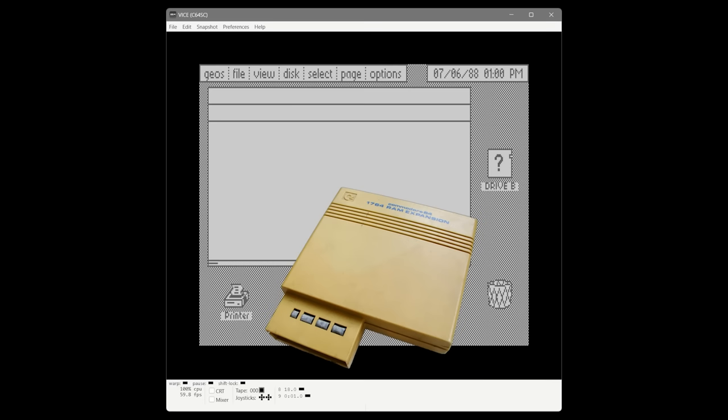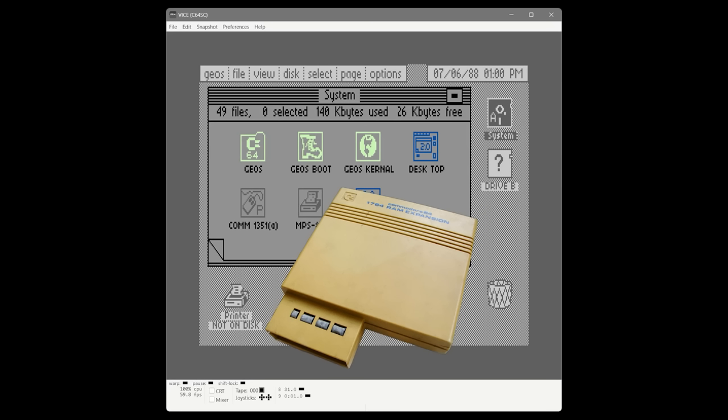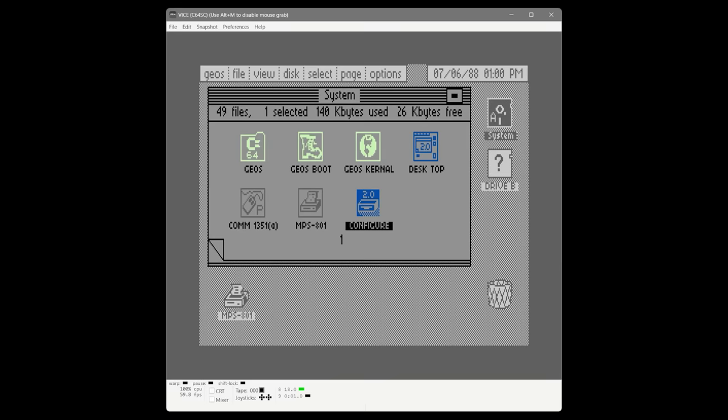The first thing we're going to install to achieve performance is a RAM Expansion Unit, and we're going to install 512K of RAM into our emulated RAM expansion. This should significantly improve the performance of our system. Now that our system is booted we need to run the configure utility to set it up. I am not editing out any of the disk loading times in this video — this is to give you an authentic experience of using GEOS on this machine.